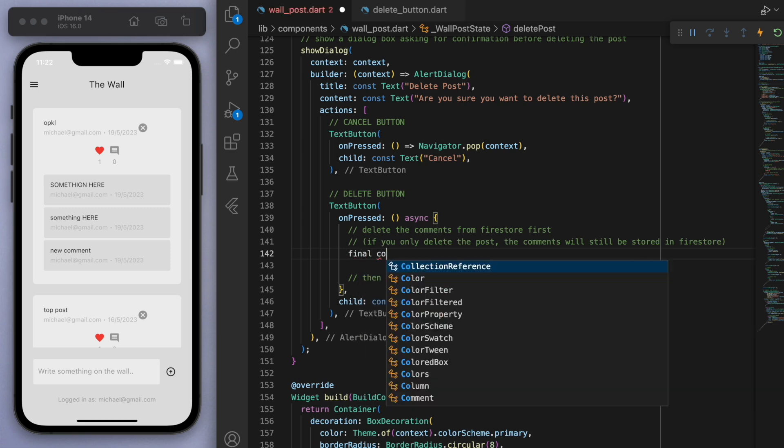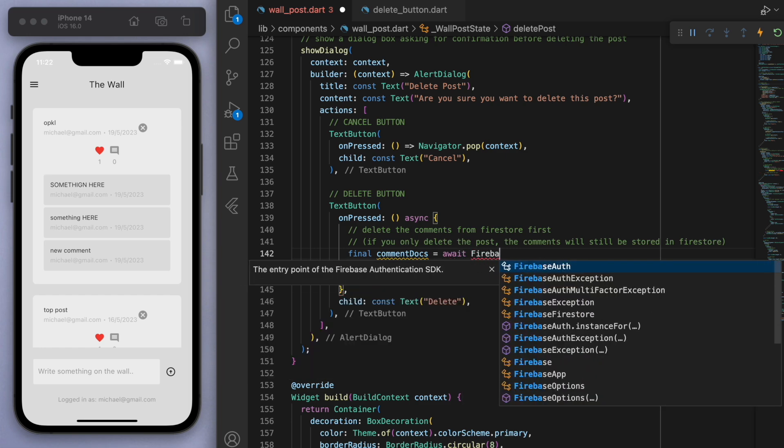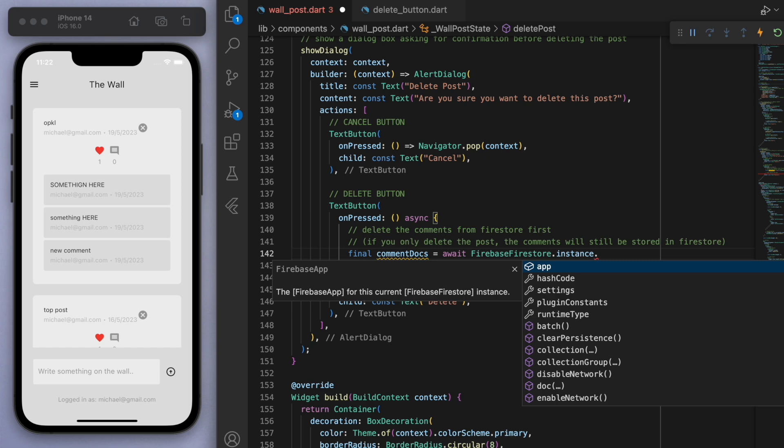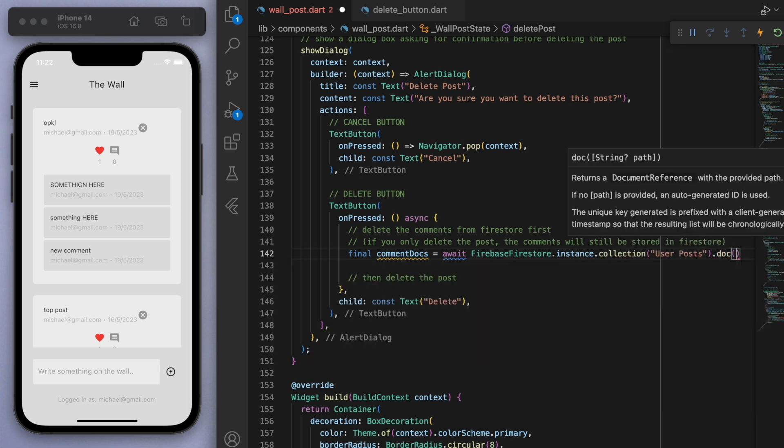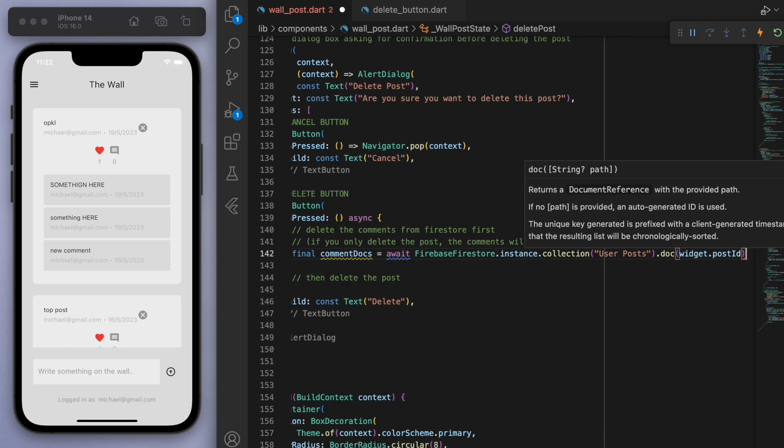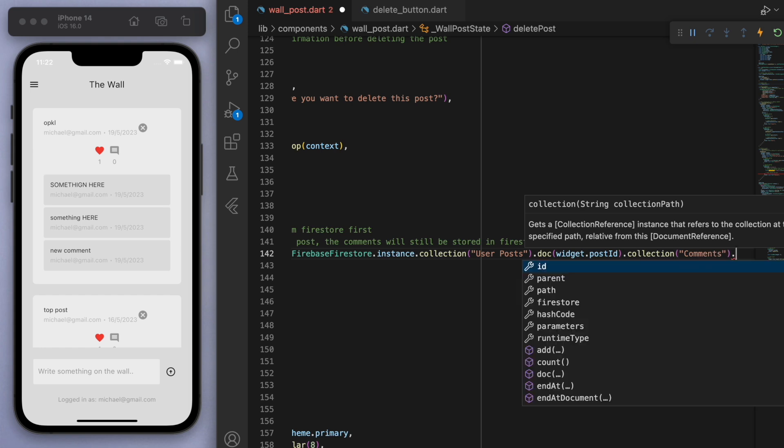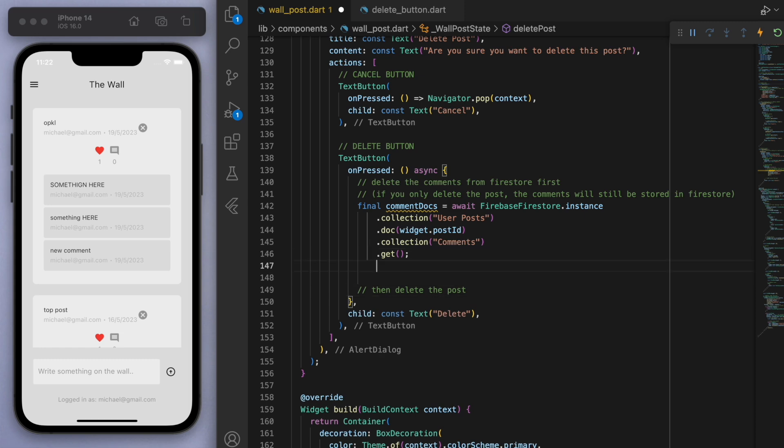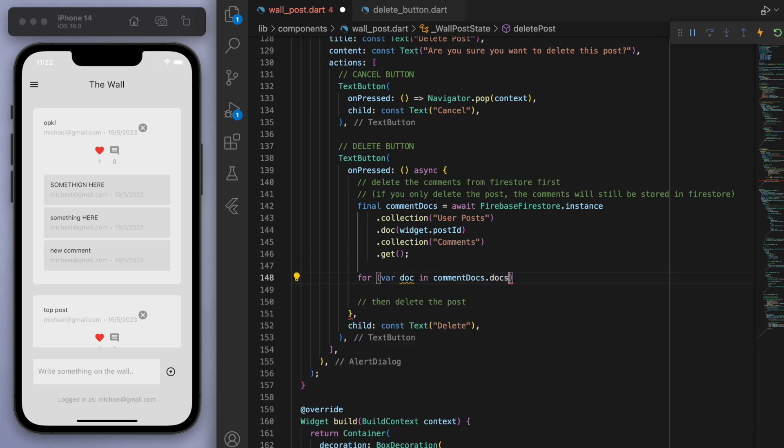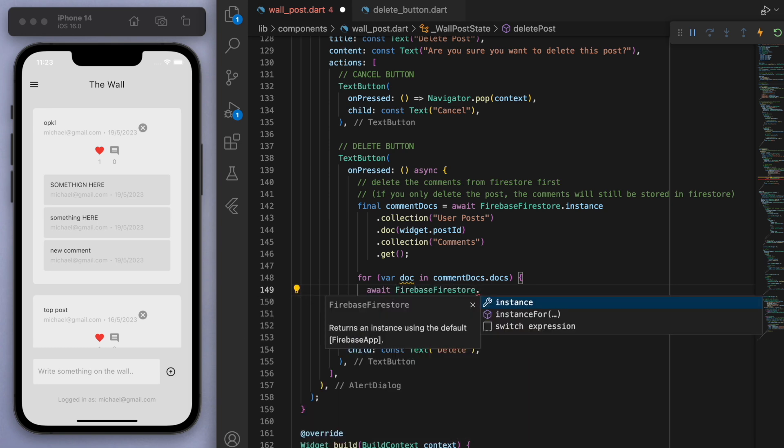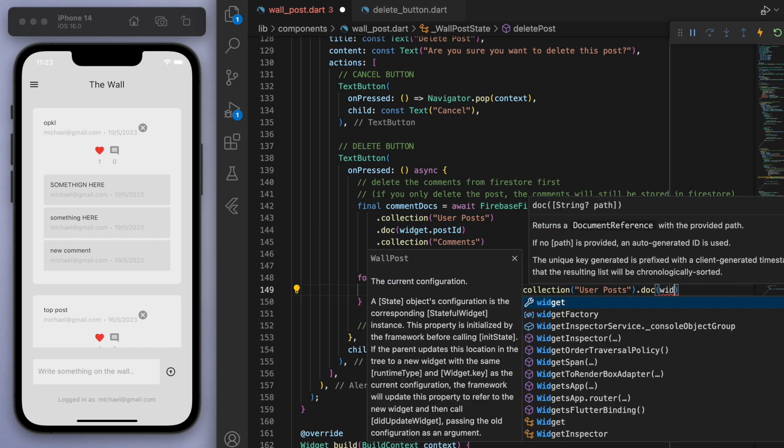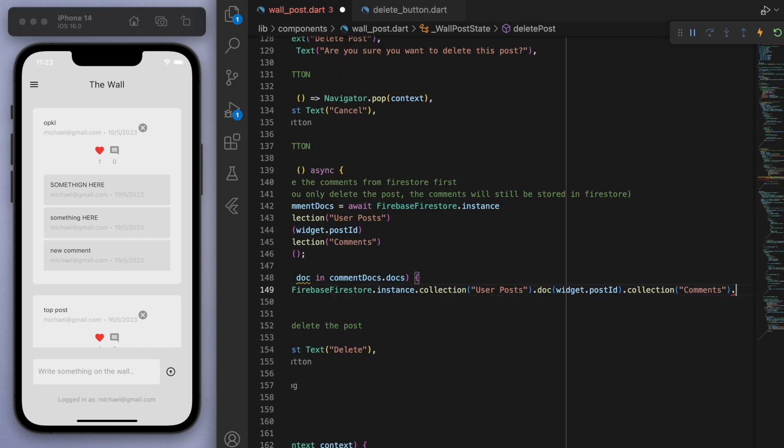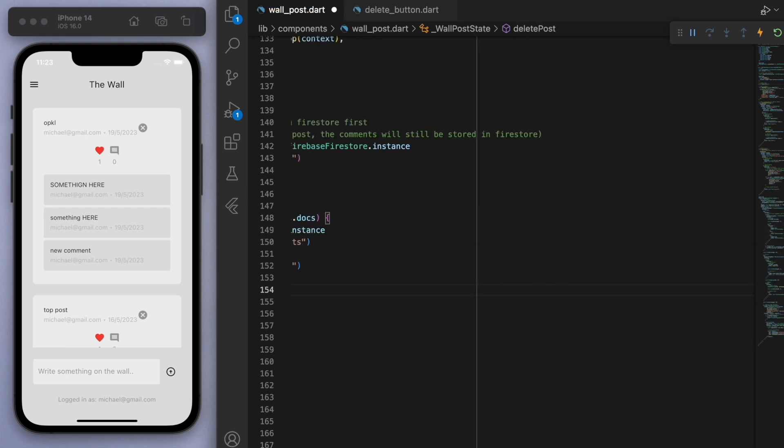So first of all, let's get the documents of the comments. So we're going to go to the Firestore. Now the collection is called user posts. And the document we want to look at is this current post ID. So this current wall post. And in this wall post, let's go to the comments and we're going to get these comments. So let's just do a quick for loop and delete all of these comments. So we're going to basically grab the same thing. But you can see when you give it the doc ID, so we have the individual comments now. And we can delete.